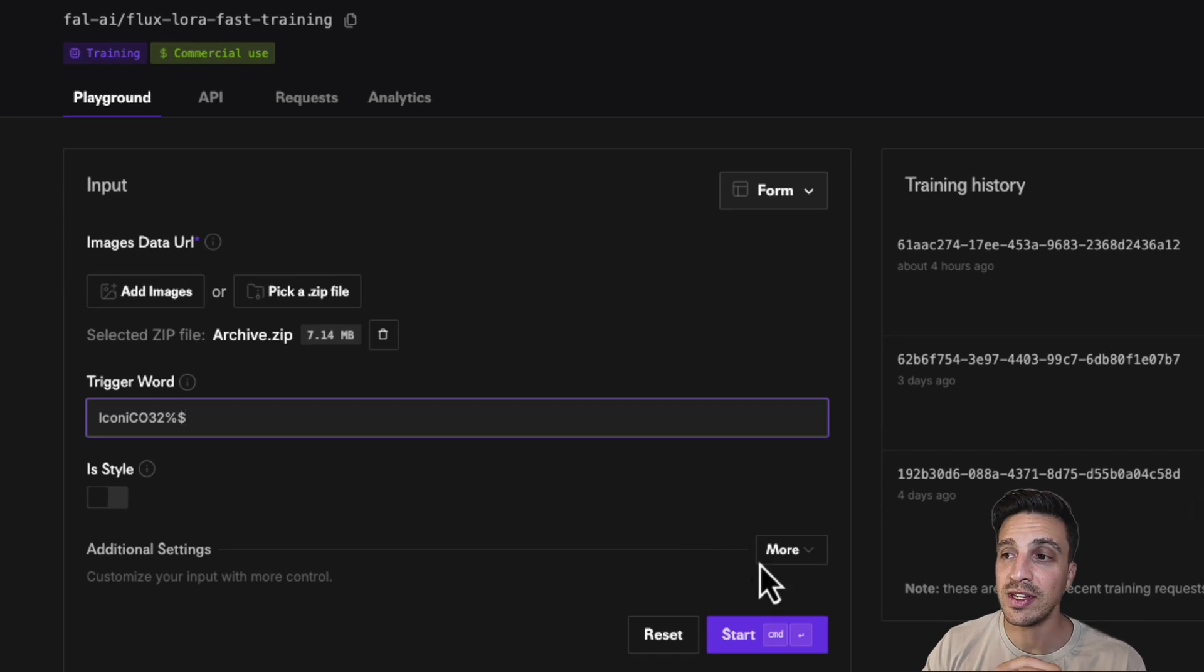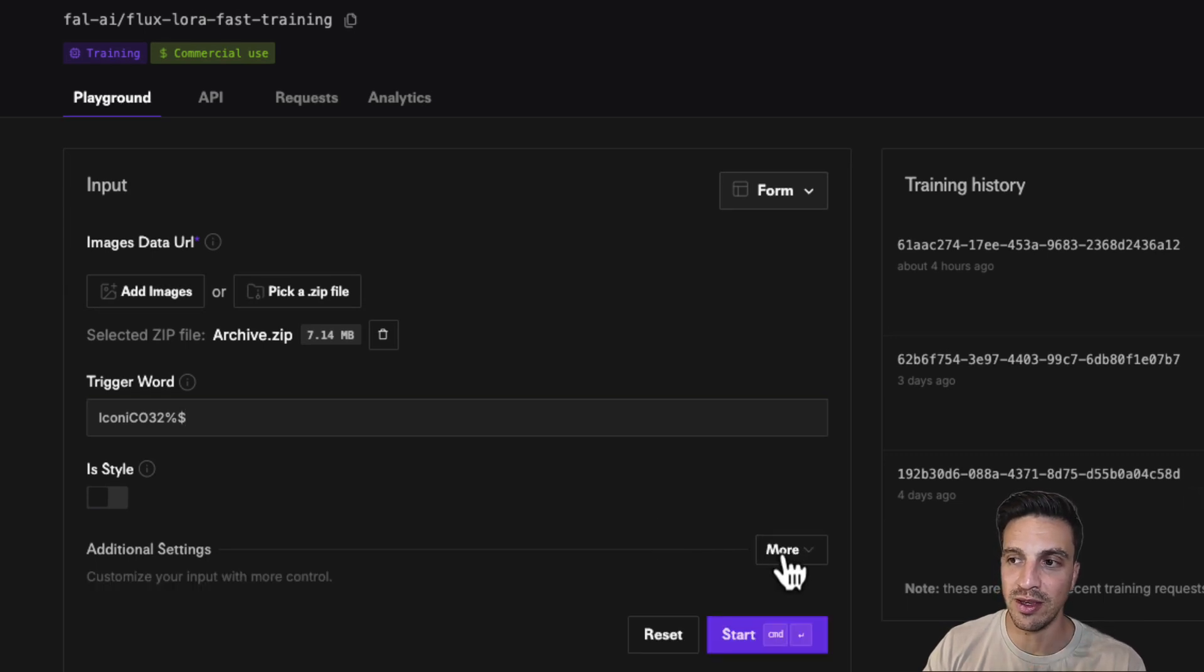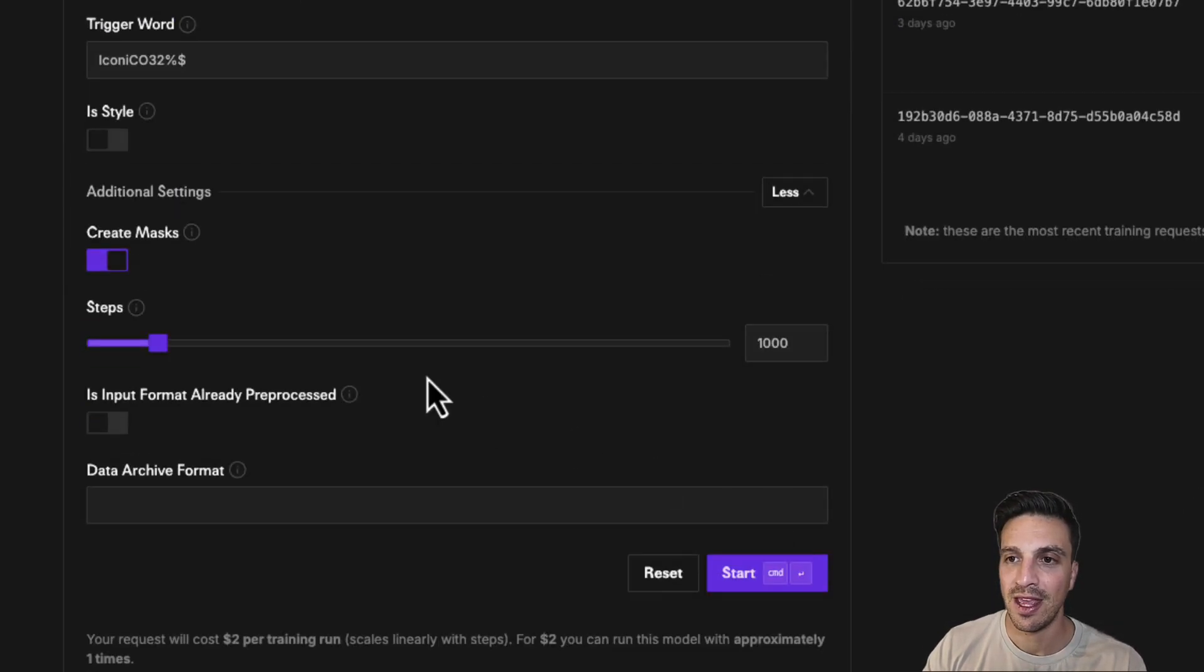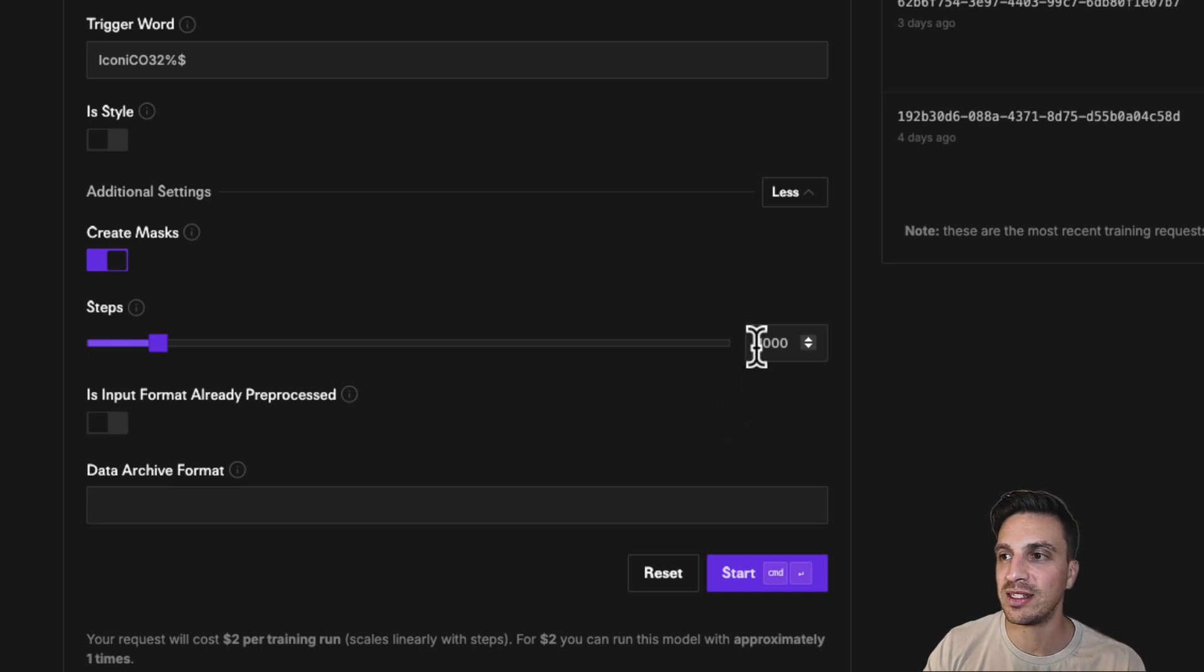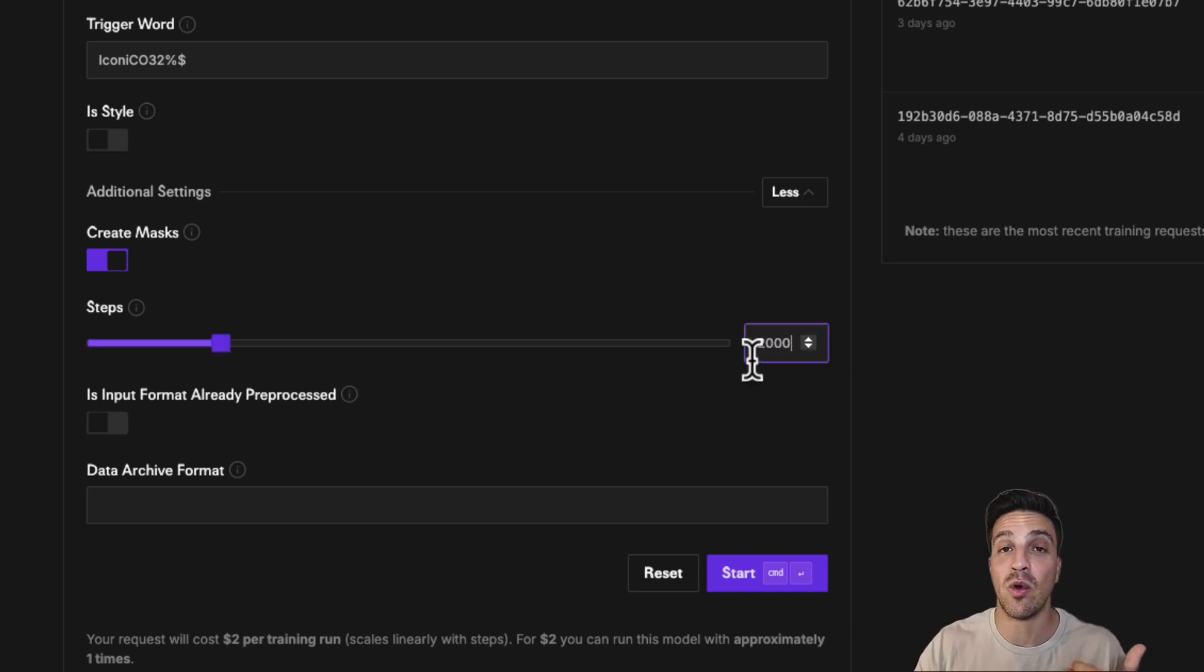The other setting that I find works best for me is in the additional settings. We're going to click down and the steps, instead of 1000, I find that 2000 works really, really good.